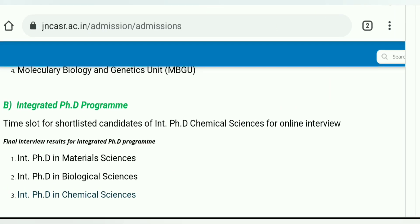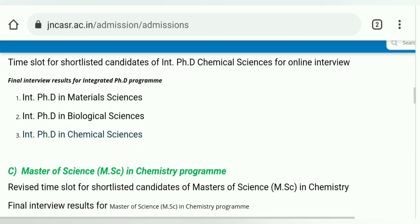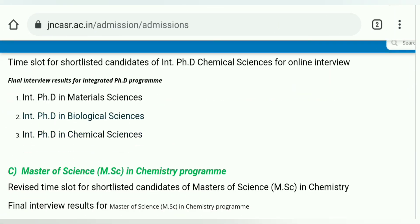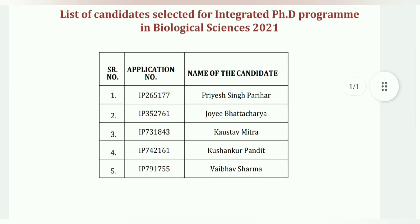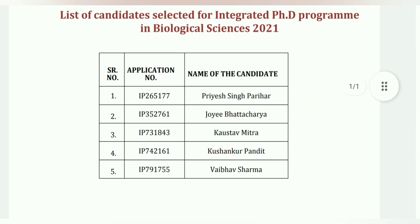After that, biological science is the same. There are many students who are selected here — total 5 students selected here.